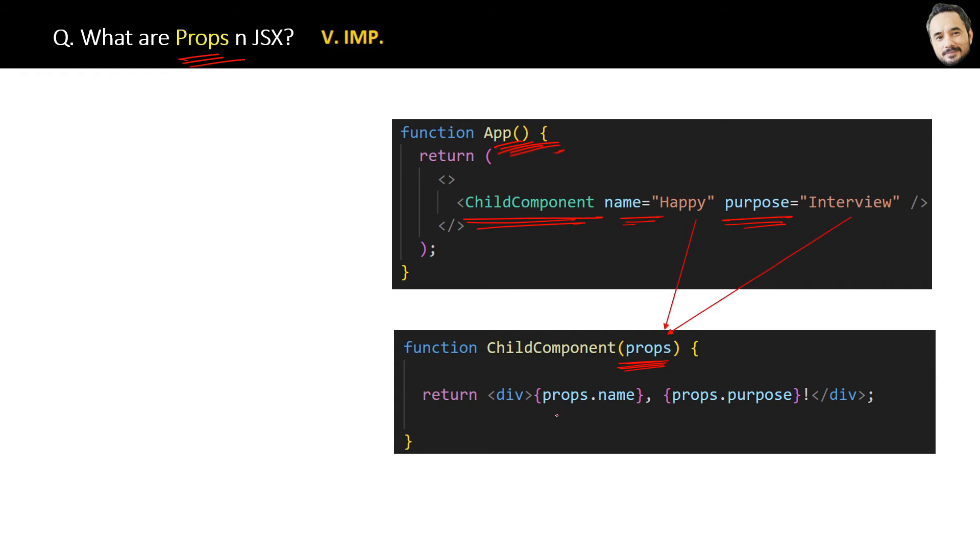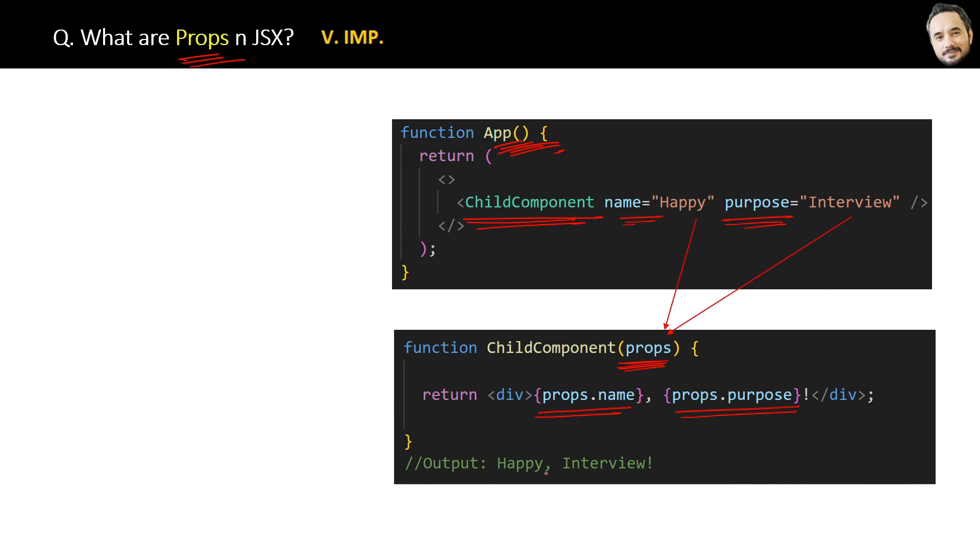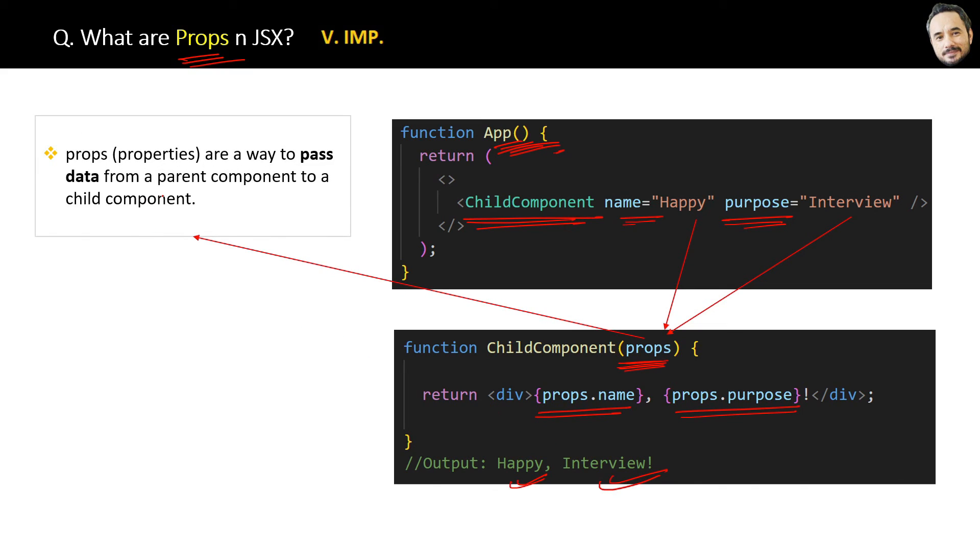We extract the properties of props: props.name, props.purpose, and finally this is the output. So what are props? Props stands for properties and are a way to pass data from the parent component to child component. Simple and very easy answer.